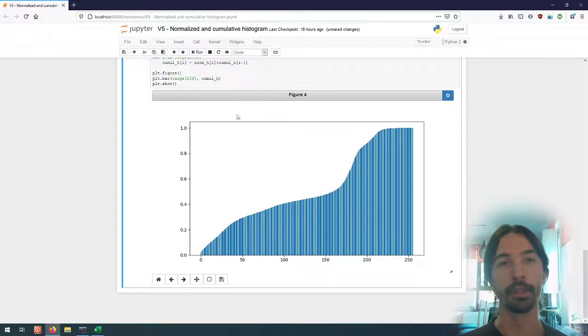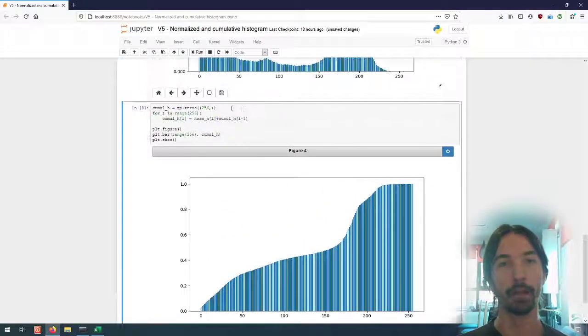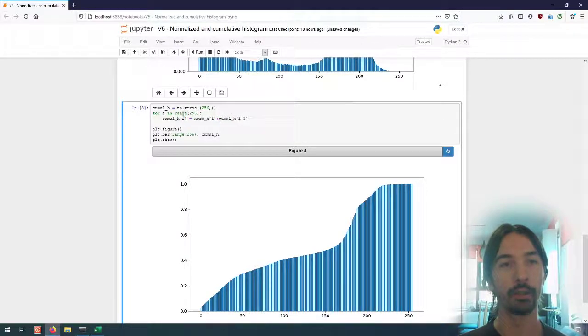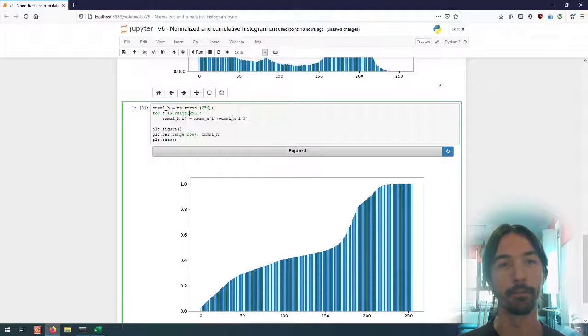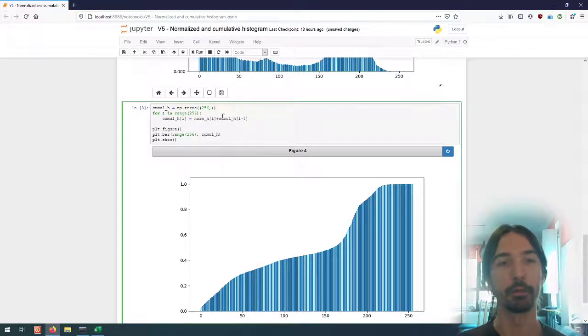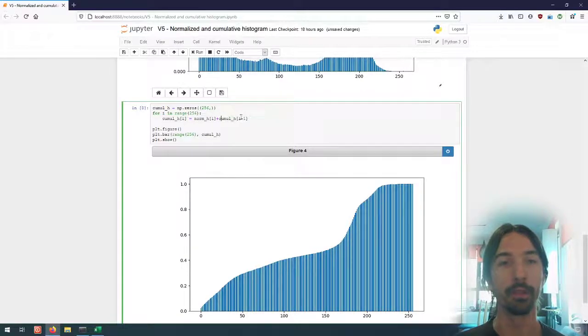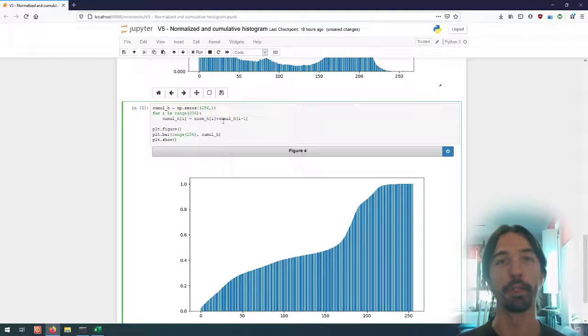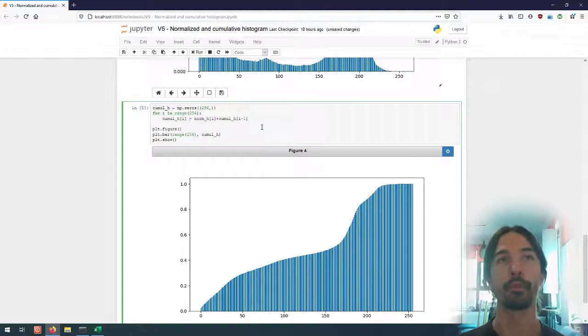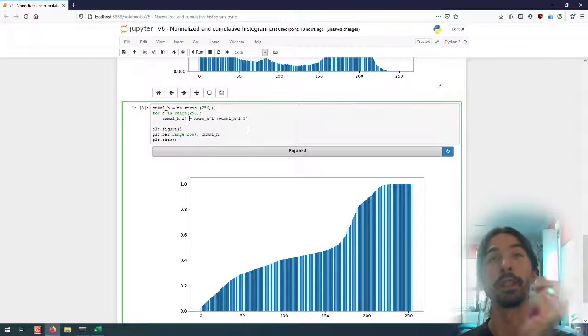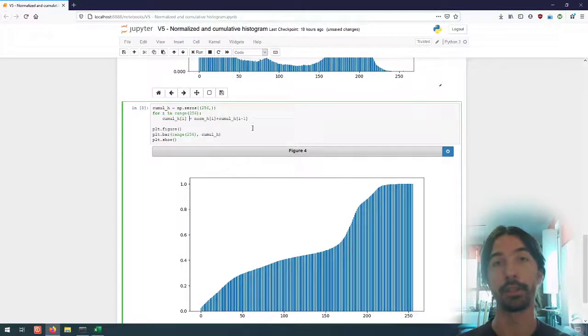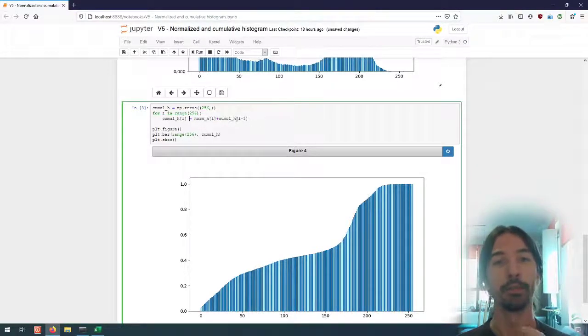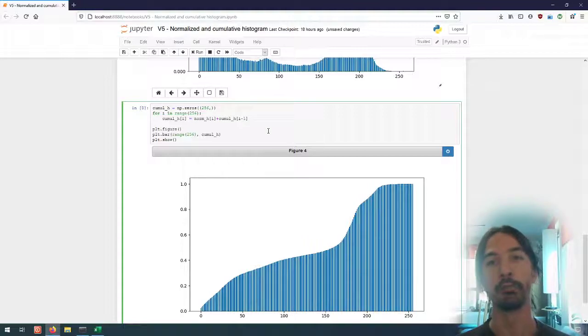Something that you might wonder is why can I start here from index zero and add it here. So when i is equal to zero here, I will be doing cumul_h of minus one. Well, with the numpy array you can index them with negative values and it will then start from the end of the array. So an array of index minus one will be the last element of the array.